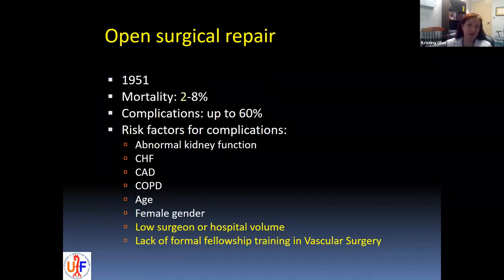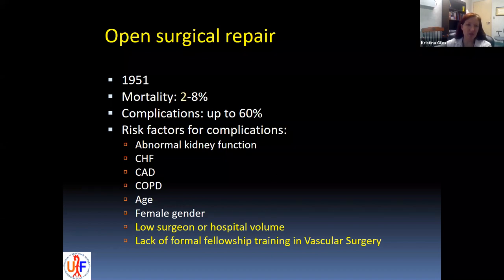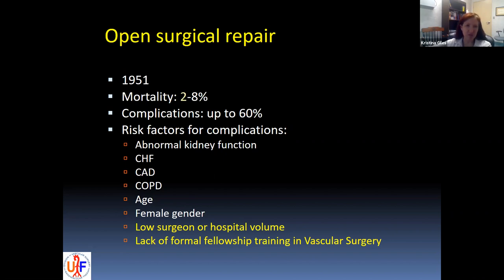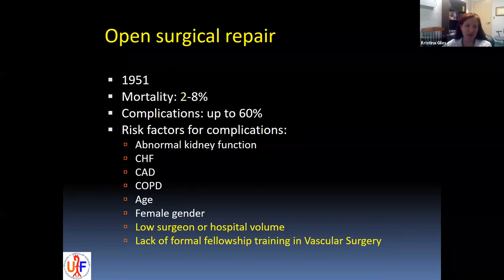Our options for repair are open or endovascular. Open surgical repair is the tried-and-true gold standard, developed in 1951. There's a perioperative mortality rate between 2% and 8%, with complication rates up to 60%. Risk factors for higher complication include chronic kidney disease, CHF, coronary artery disease, COPD, increased age, female gender, and low surgeon or hospital volume and lack of formal vascular surgery fellowship training. We're seeing those volumes decreasing over time, which may be an issue in years to come.